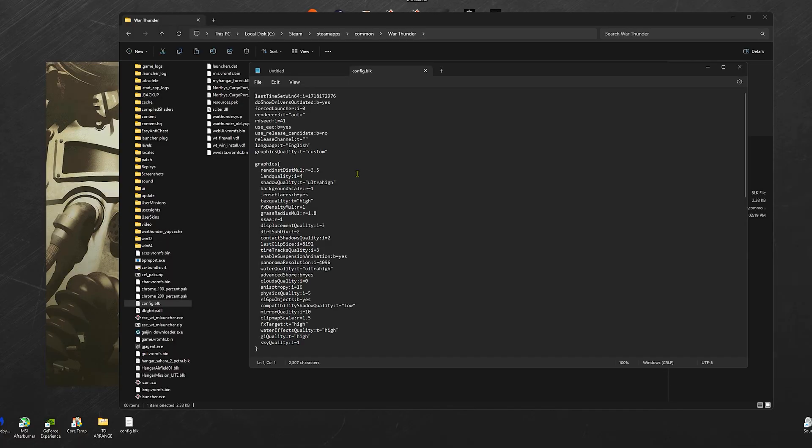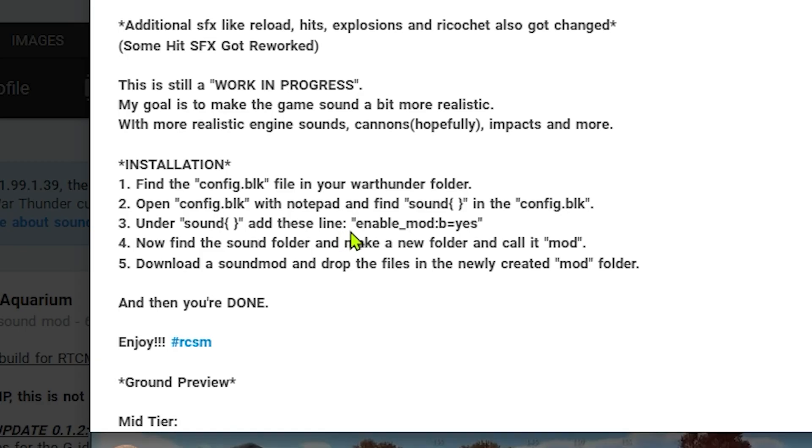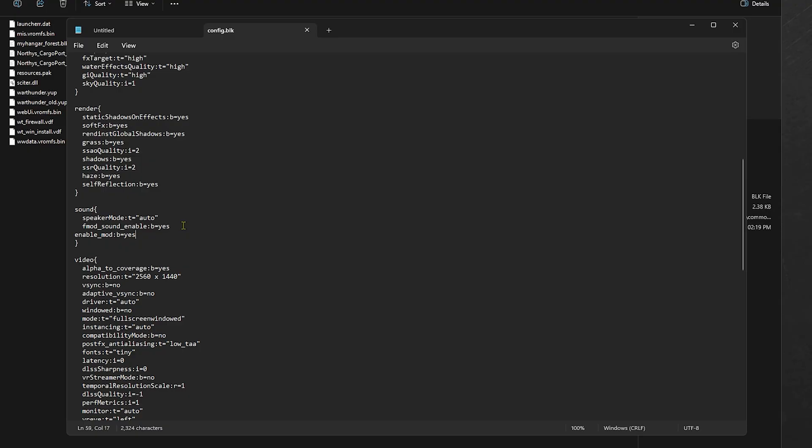Now that's done, we're going to do the final step, the most important step. Scroll down under sound and copy these lines here. I'm going to put it in the description down below. And then paste it. Make sure it's inside the curly brackets. And don't forget to hit save. And now you're good to go.